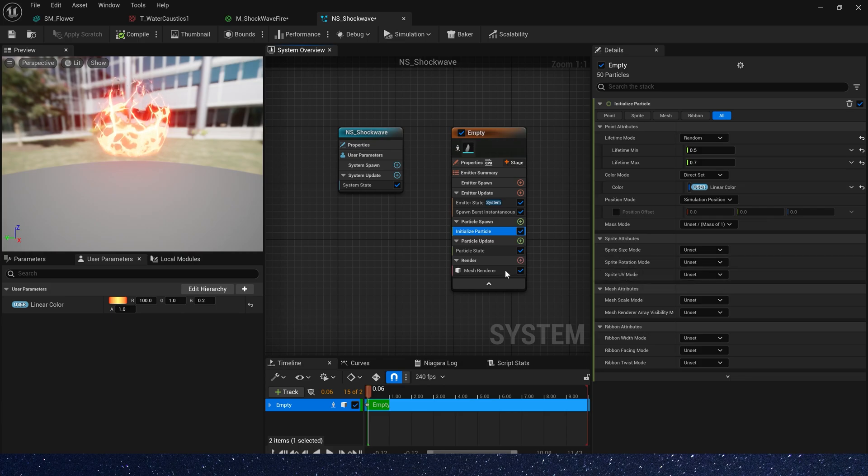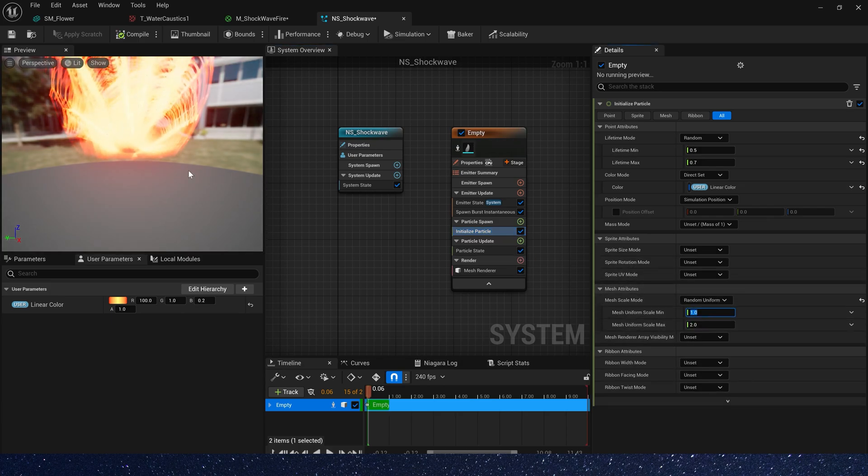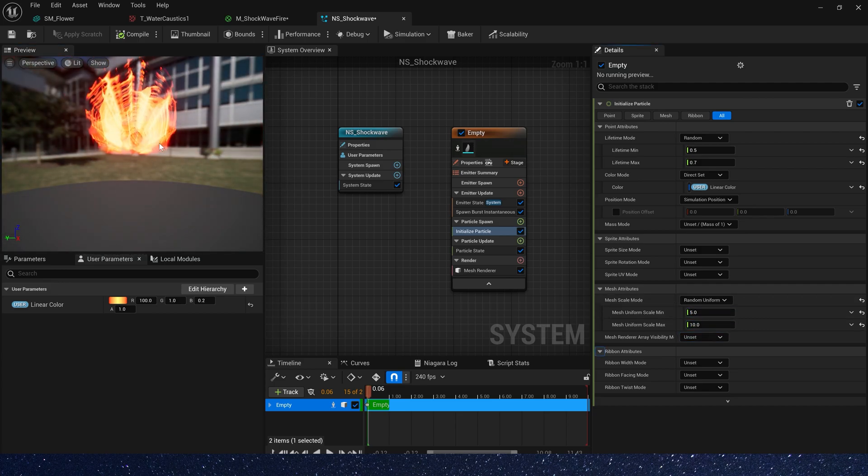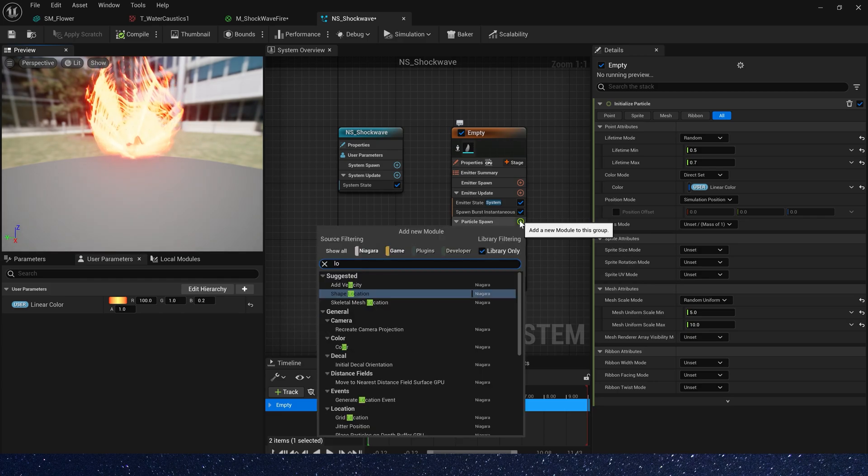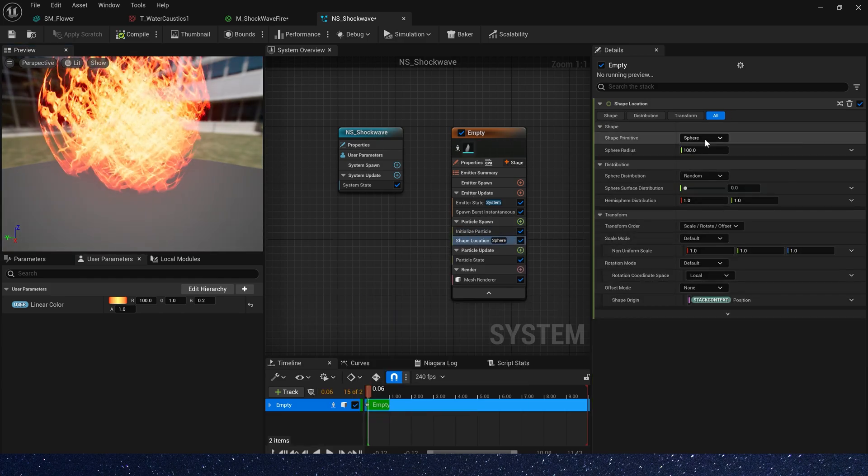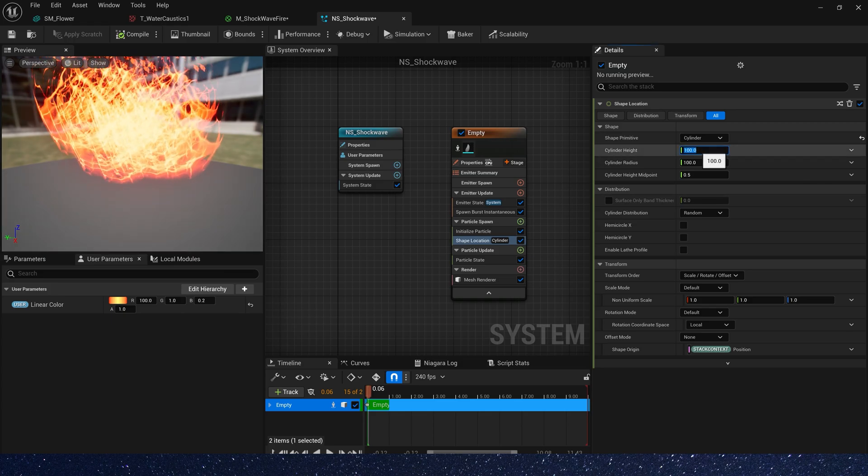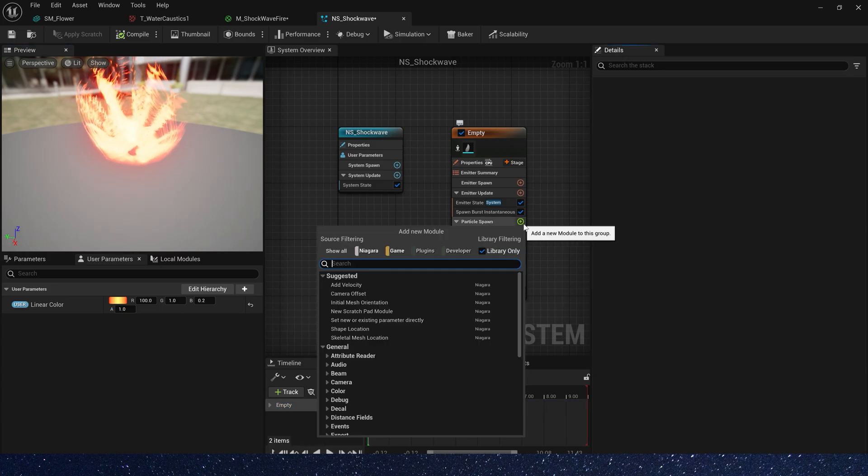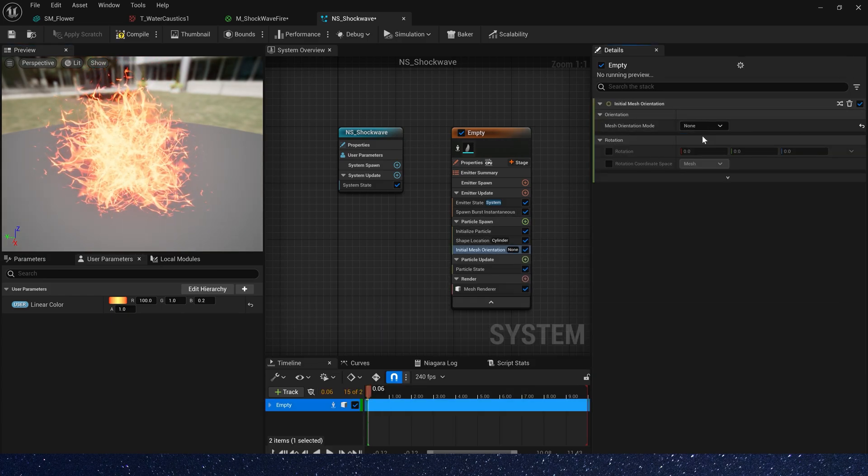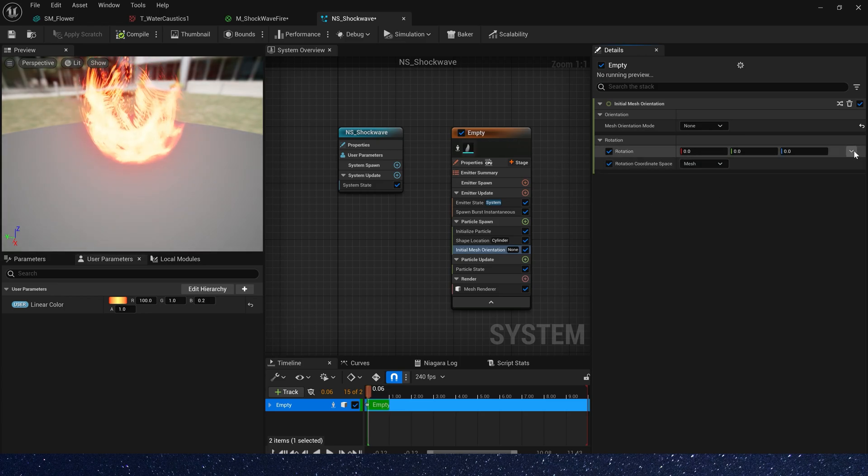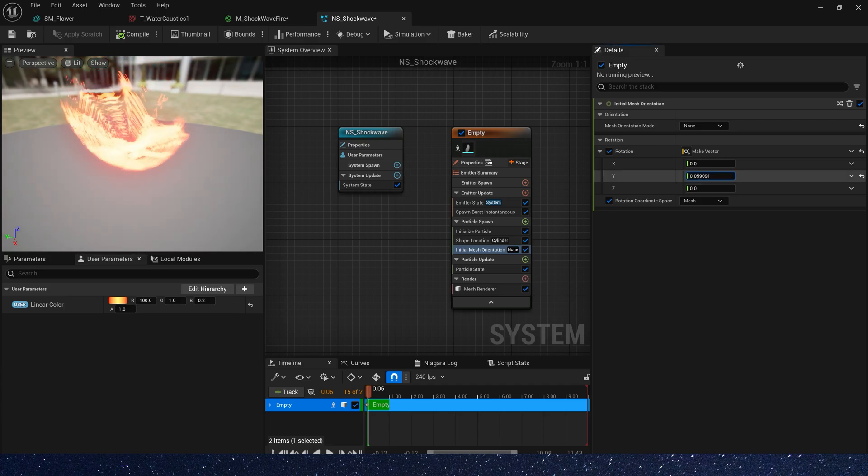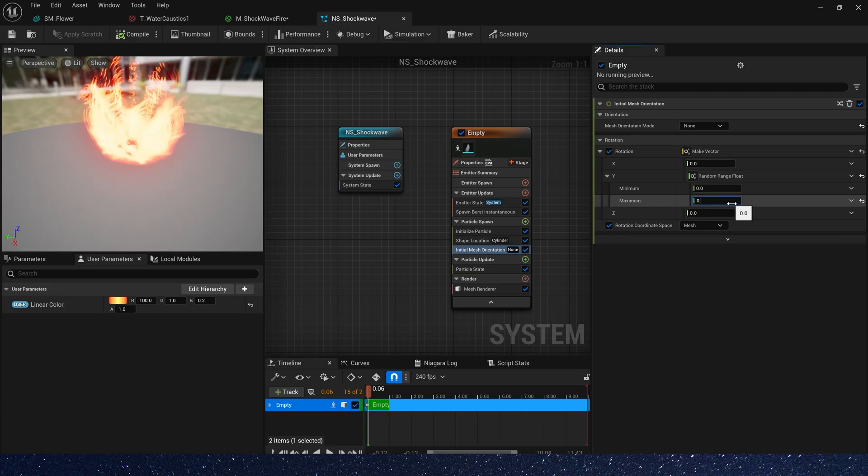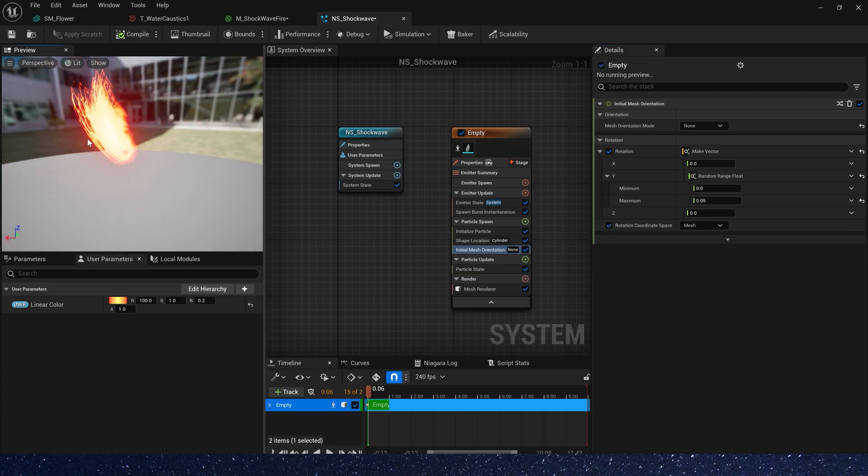Then let's set mesh scale mode. Also, we use random. Min is 5, max is 10. Okay, add shape location. We use cylinder. Height is 1, radius is 5. Then add initial mesh orientation. Mesh orientation mode is 9. We use rotation and make vector. We just use Y axis, random range 0 to 0.05.